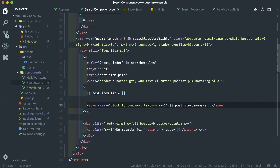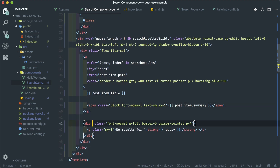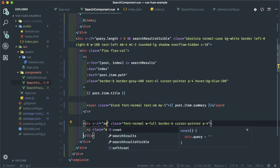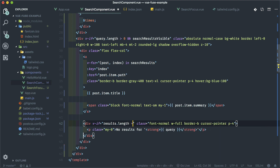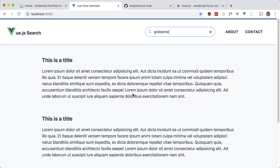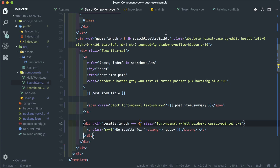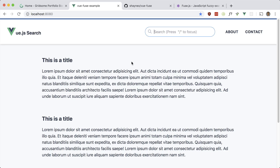This is obviously the case for when there's no results. So we just have to add a v-if — or v-show — here: if searchResults.length equals zero, show it. Now this should work nicely. There we go.